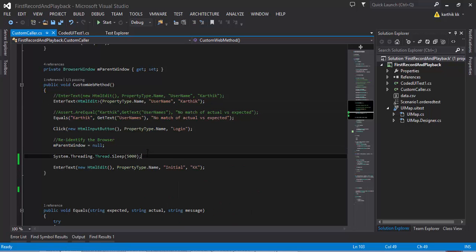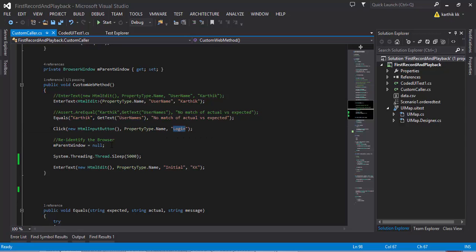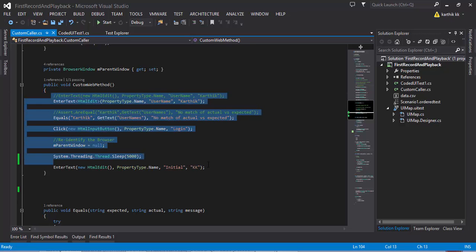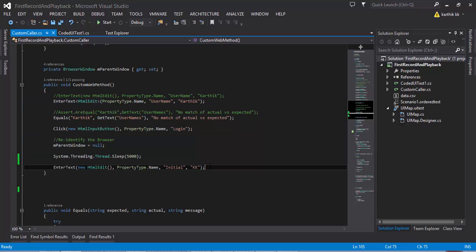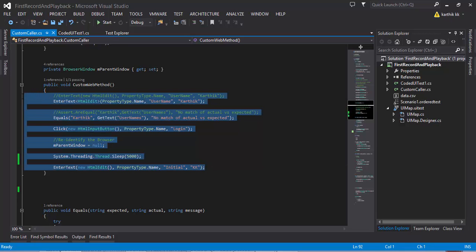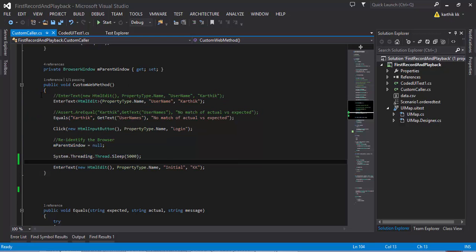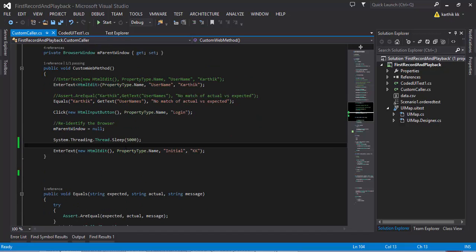So far, what we have done is wait for the control using System.Threading.Thread.Sleep. Once we click the login button, we wait for the next page to appear and then type the initial 'KK' in it. If you're not familiar with this particular code, I would request you to watch part 24 or 23. This is the same code we have been talking about from part 5 of this video series.